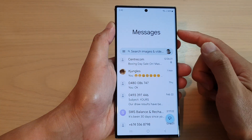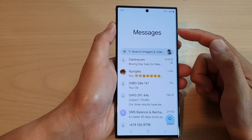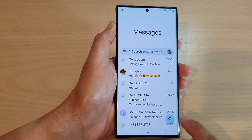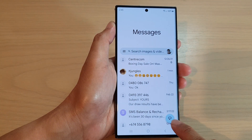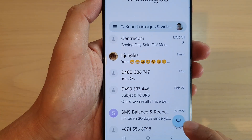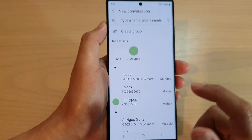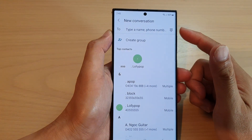Make sure you are back at the messages list, and then tap on the new text conversation icon at the bottom corner to start a new text conversation.